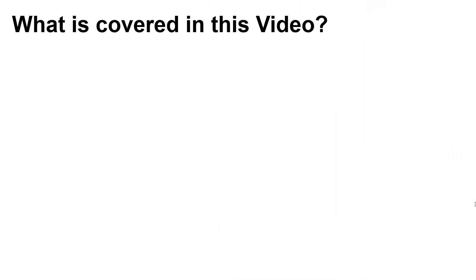And this is the list of topics we'll be covering. First up, we'll answer the question, what is the Quick Viewer?